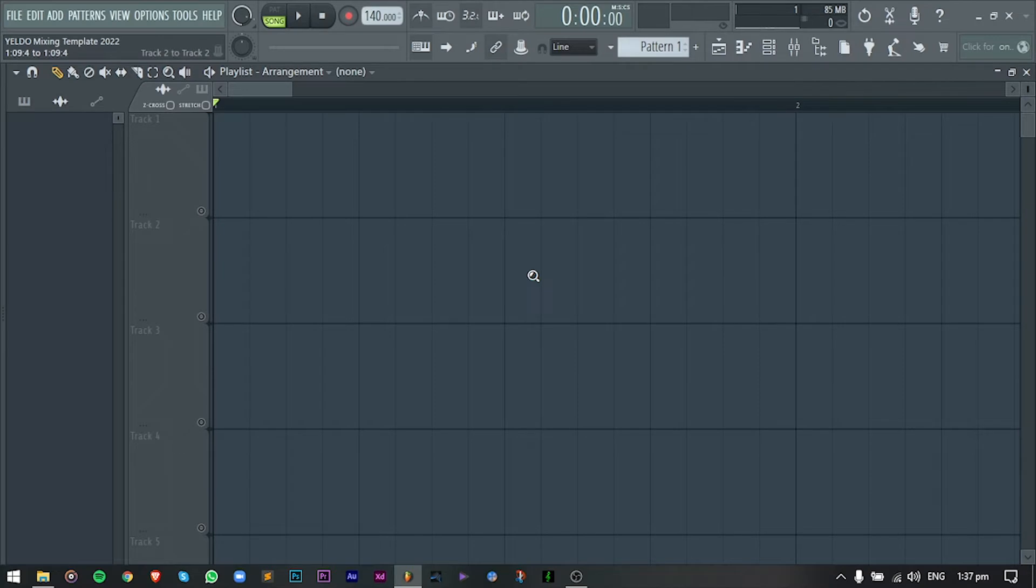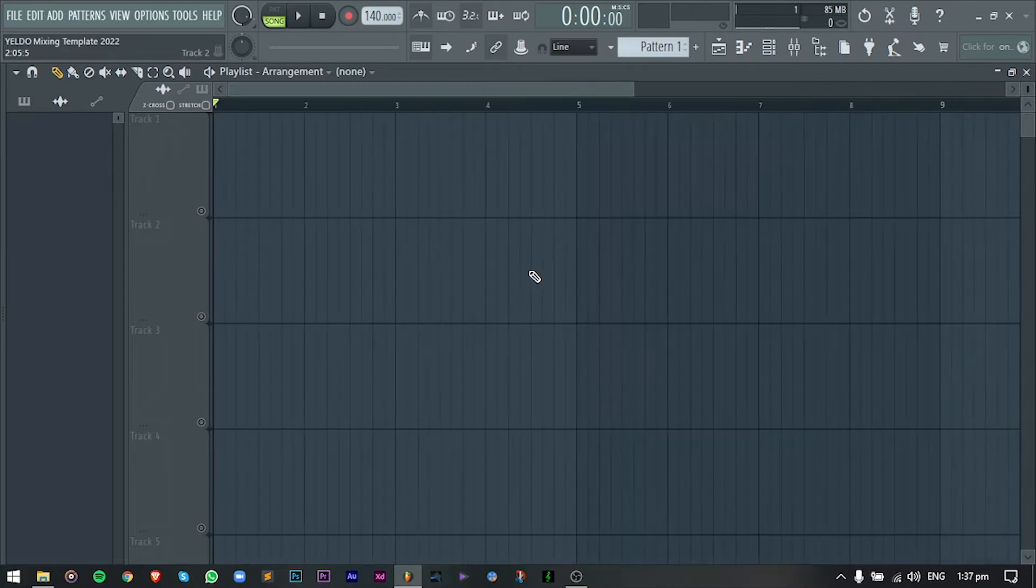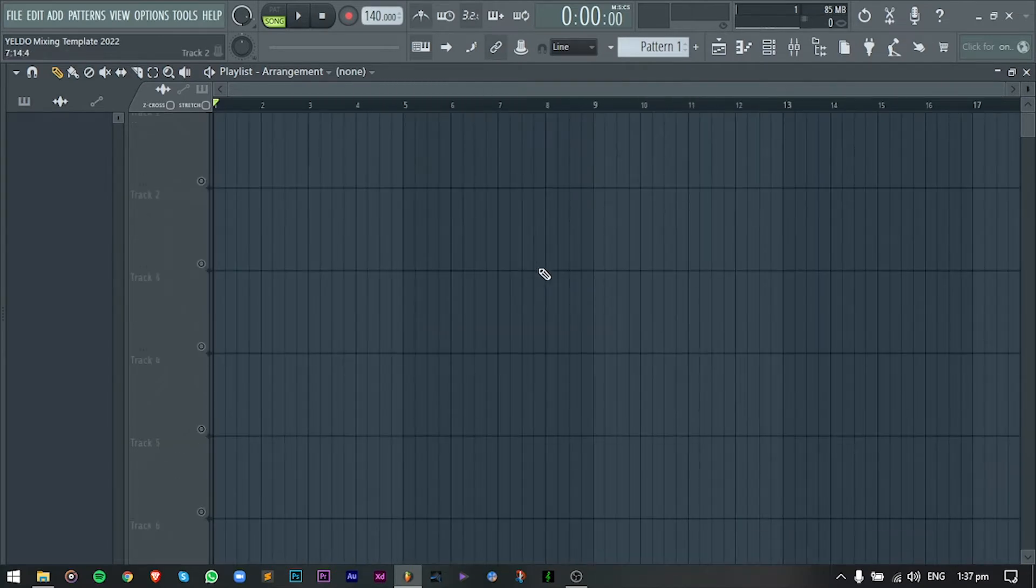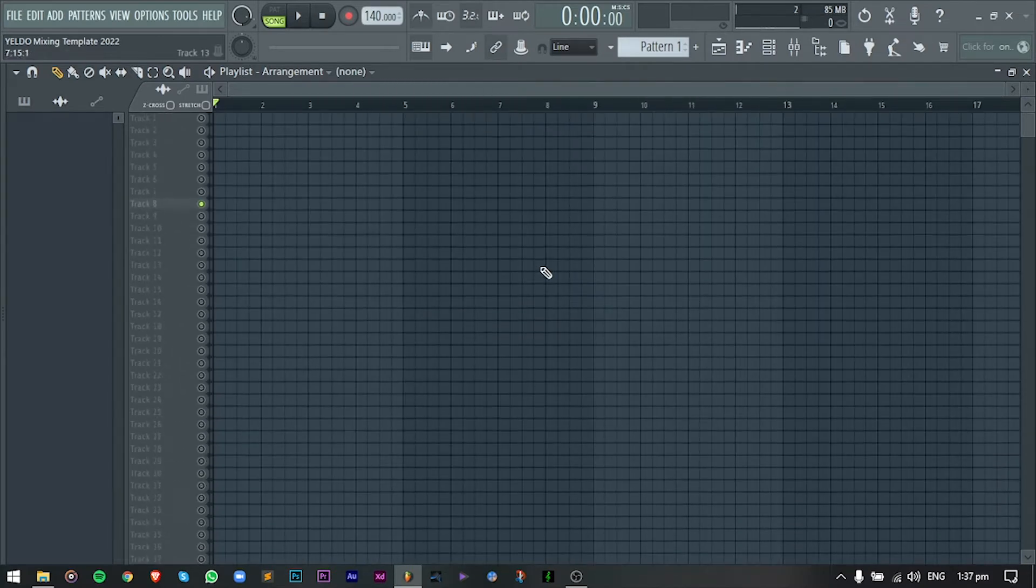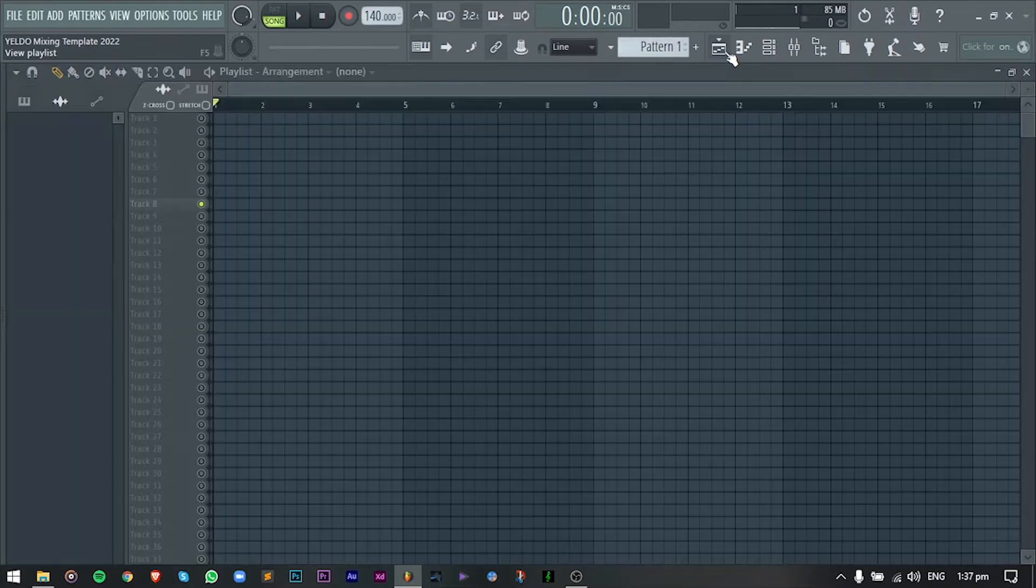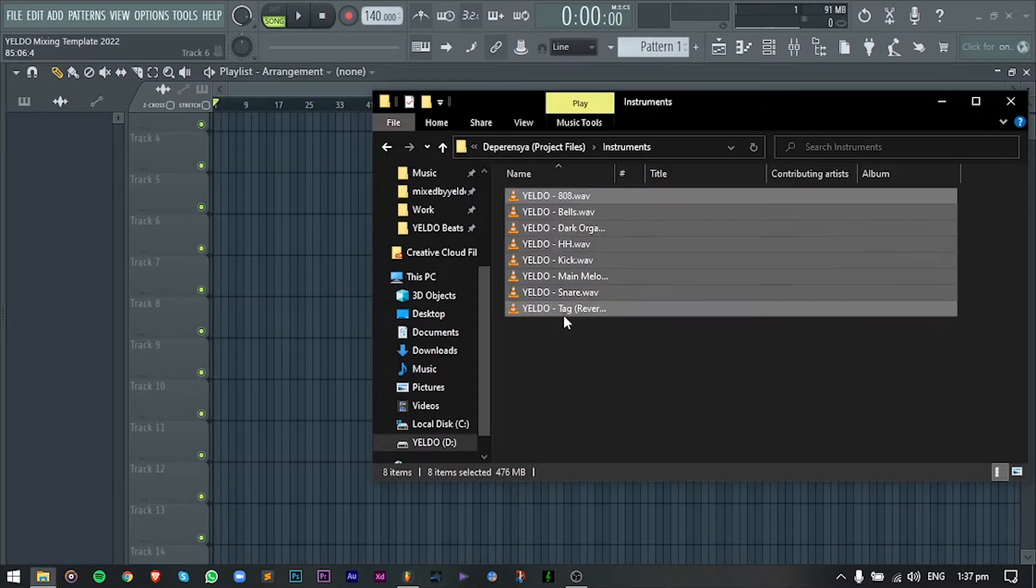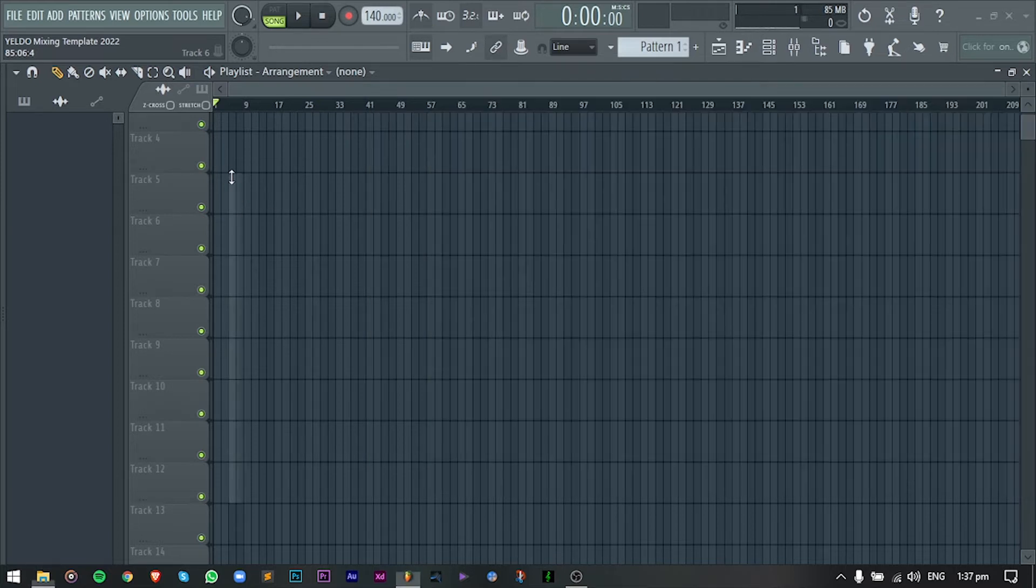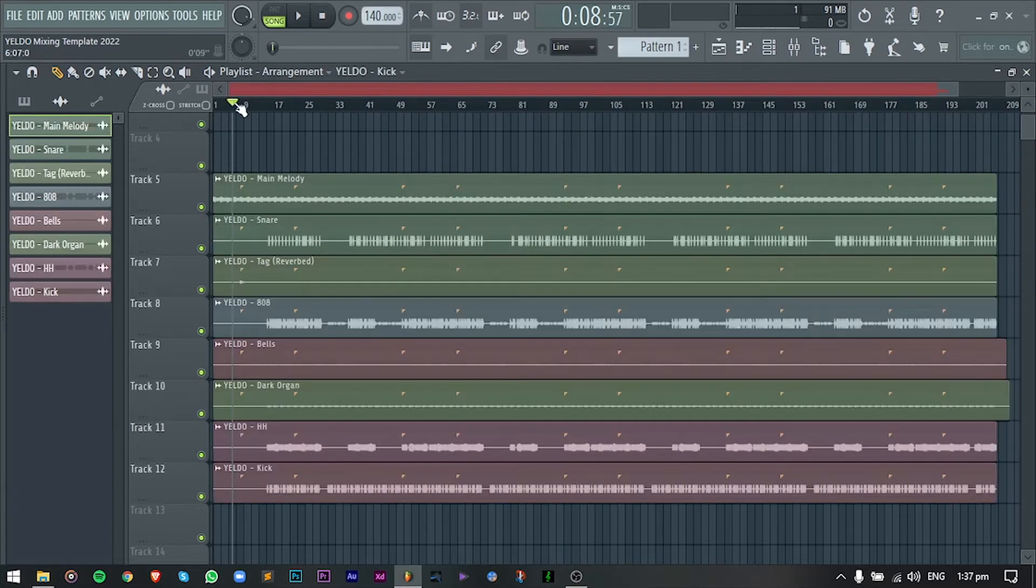Open natin yung DAW. In this case, I will be using FL Studio. You can still choose kung whatever mixing software na meron kayo. This process is still the same naman sa lahat ng DAW.